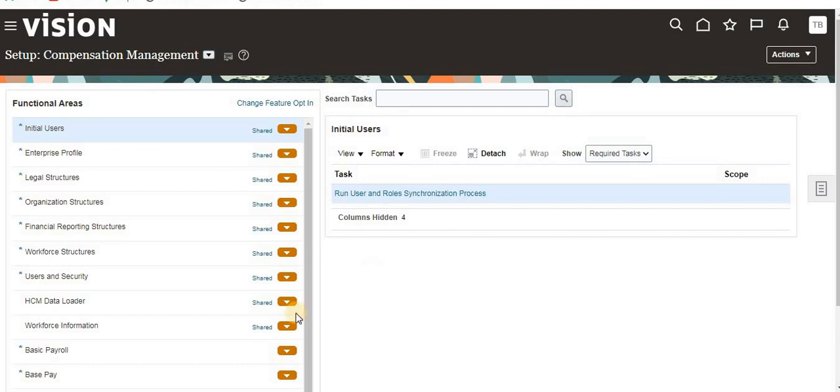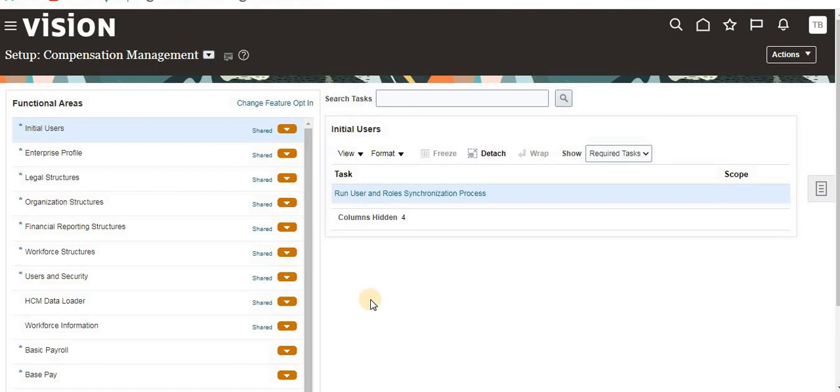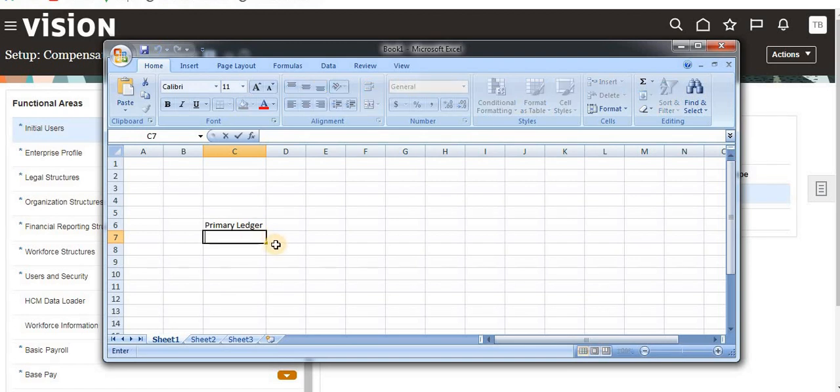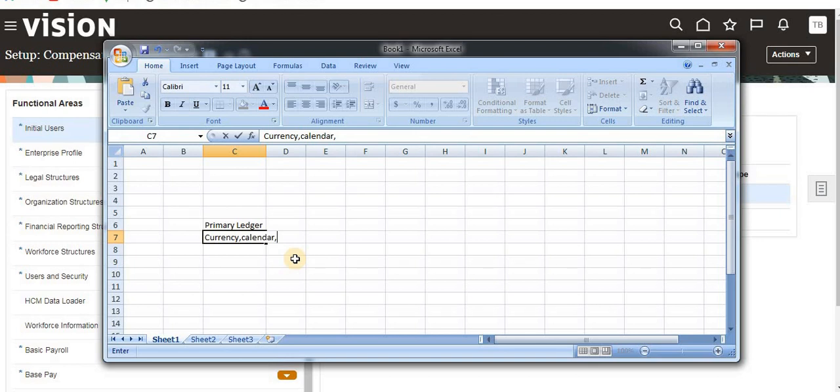Let's get into the topic. If you want to perform any financial transactions or inventory transactions, or create any inventory organization, you need a primary ledger. To define a primary ledger, we mainly require currency, calendar, chart of accounts, and sub-ledger accounting methods.